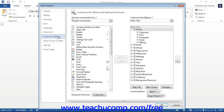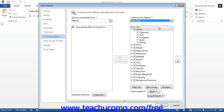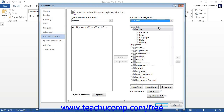Next, use the Choose Commands From drop-down to select the Macros category. You should see the macros that you created appear within this column. You can then select the Main Tabs command from the Customize the Ribbon drop-down. You will then see the tabs and groups appear in the column as a collapsed outline. You can click the plus signs to expand a tab and see the groups within it.